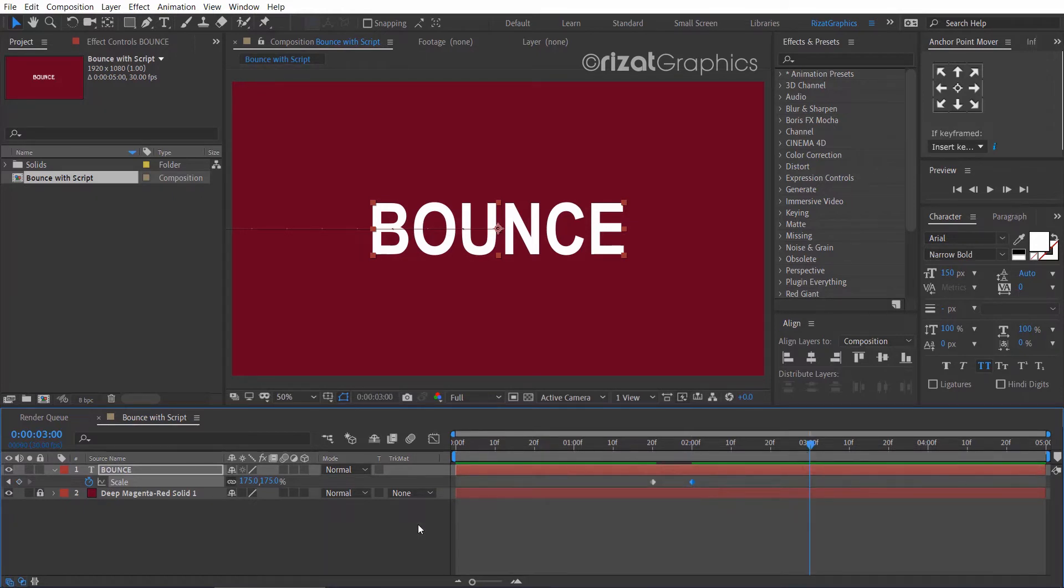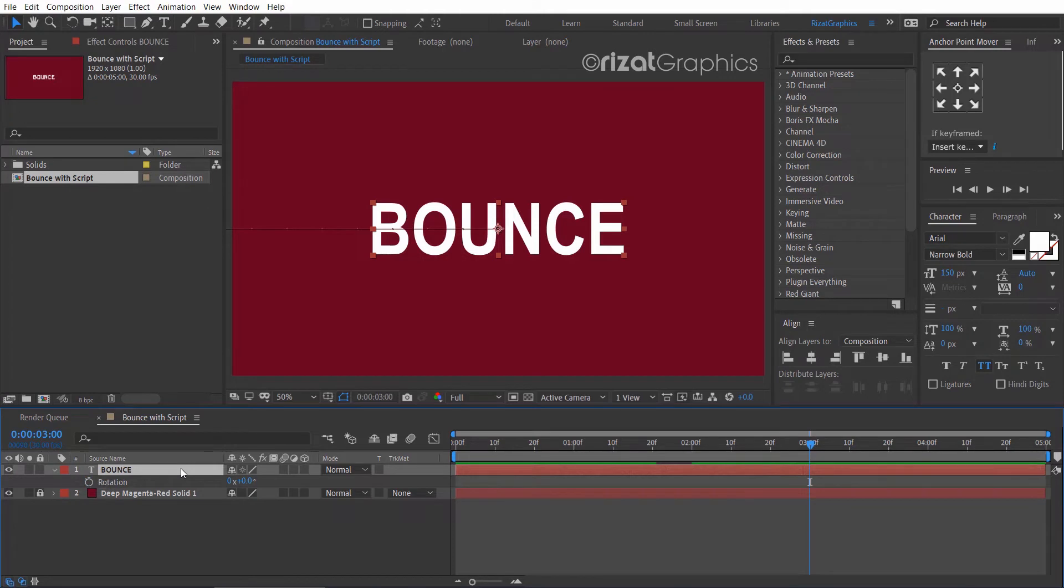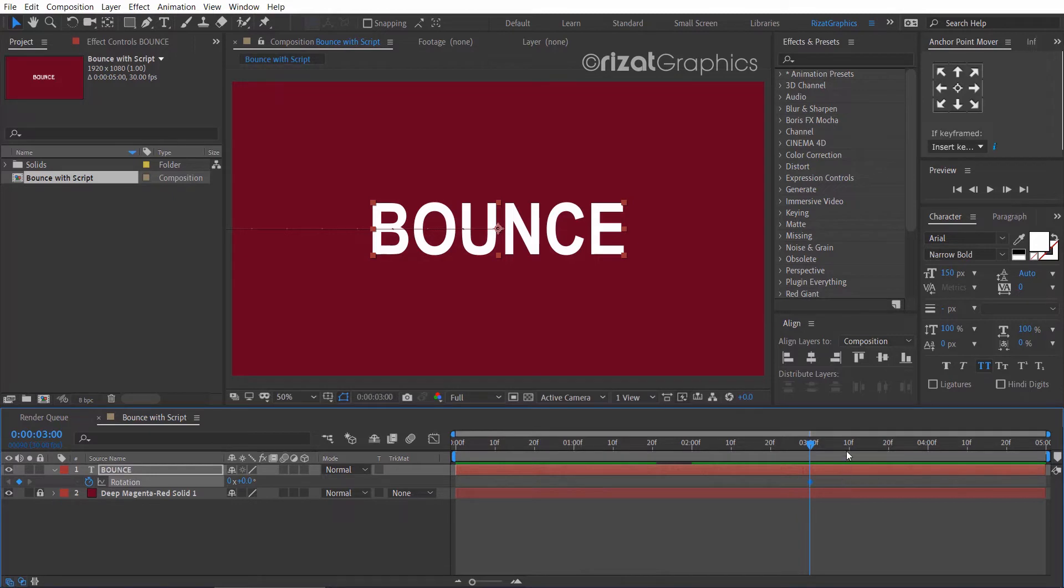Select the text layer and hit the R key on the keyboard to open rotation properties. Add a keyframe. Go to 10 frames forward and change the rotation to 360 degrees.